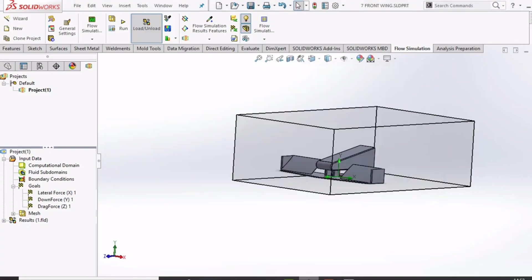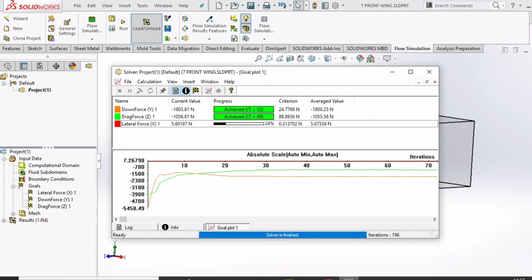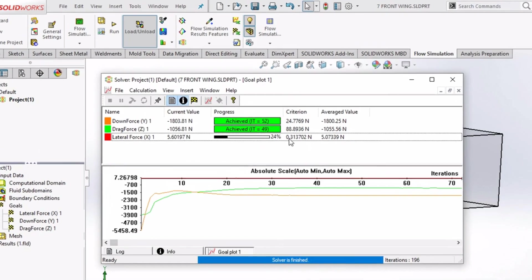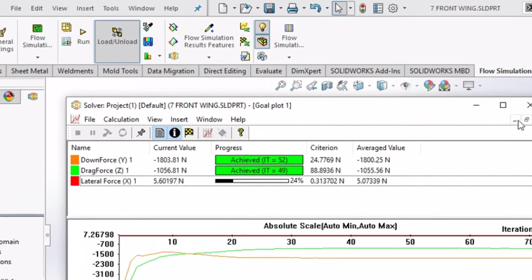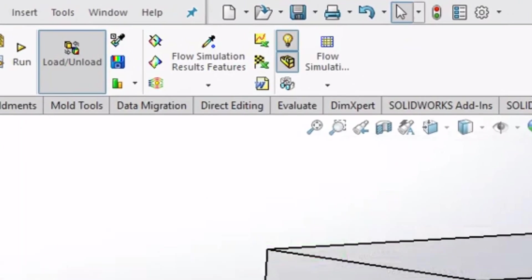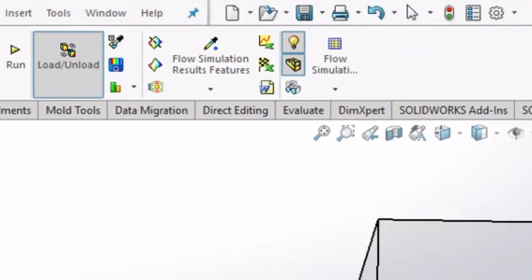So it has completed and these are the values for downforce and drag. Now we will try to perform a flow visualization of air particles around the front wing. For that we need to go to flow trajectories and select all the faces one by one.